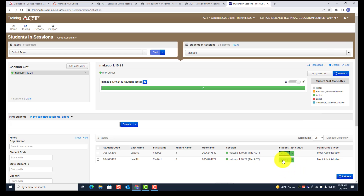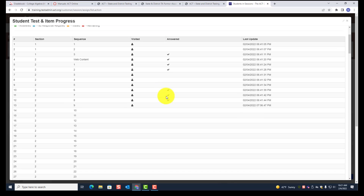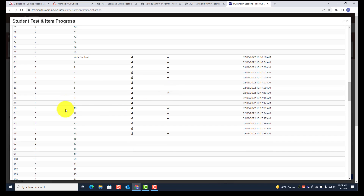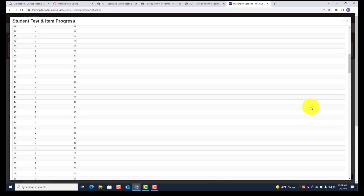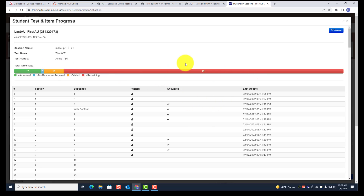For the other student, do the same thing — expand the view. This is section two, and currently they're working on section three, which is math. This shows what they've answered and have not answered in math, along with time stamps. In about ten minutes, you'll want to come back and refresh again — you must refresh for it to constantly keep updating. Up here, it tells you how many items were answered, how many had no response, how many were visited, and how many are remaining — for the entire test, all five sections.